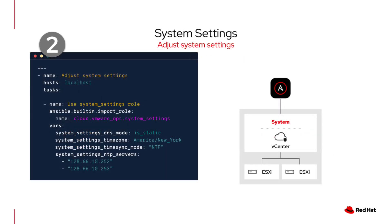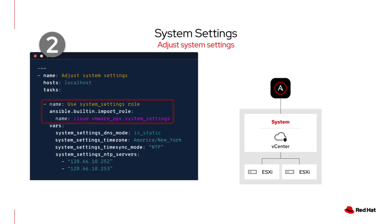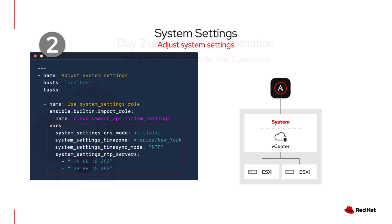Now for our second use case, adjusting system settings. This playbook adjusts a host's system settings for things like DNS, time zone, and NTP servers. This ensures that every host is configured consistently. The system settings role does the heavy lifting and handles the complex logic, so you can focus simply on defining your desired values. This means that when you deploy a new hypervisor host, you can be confident that it's production ready and configured to the exact standards of your environment.